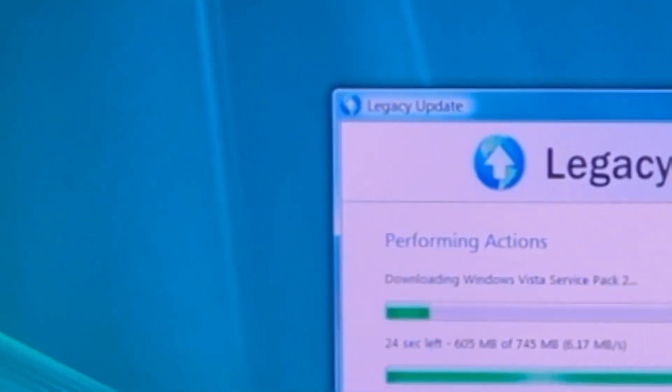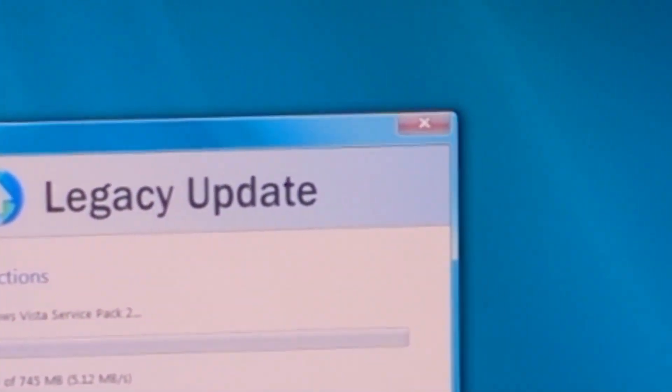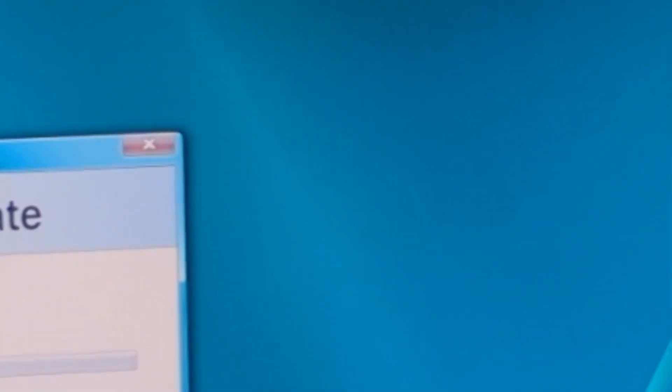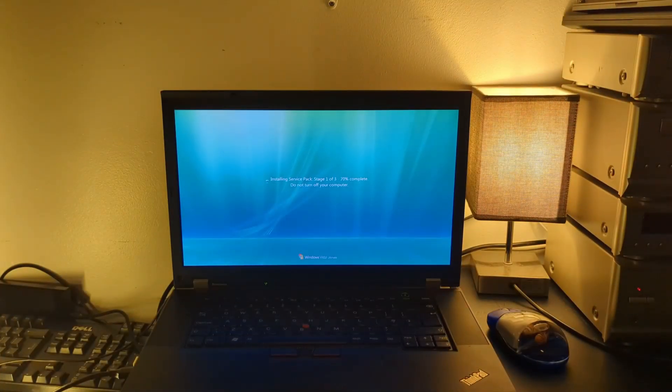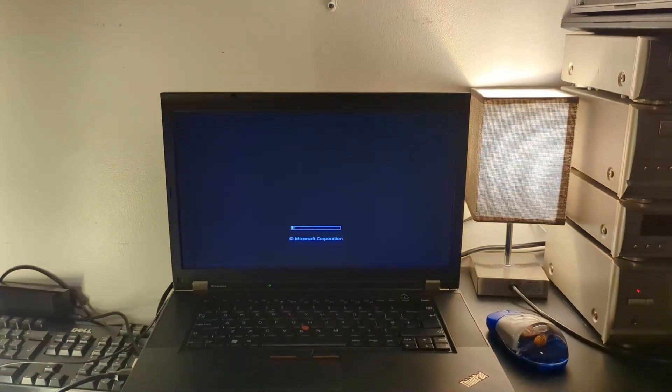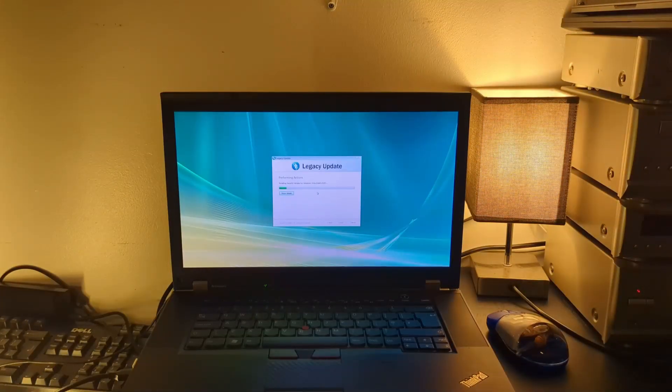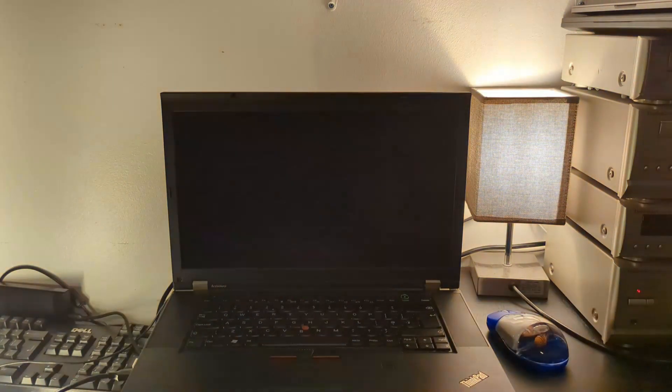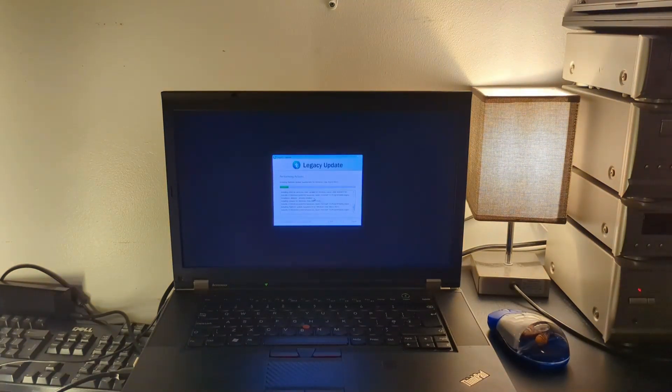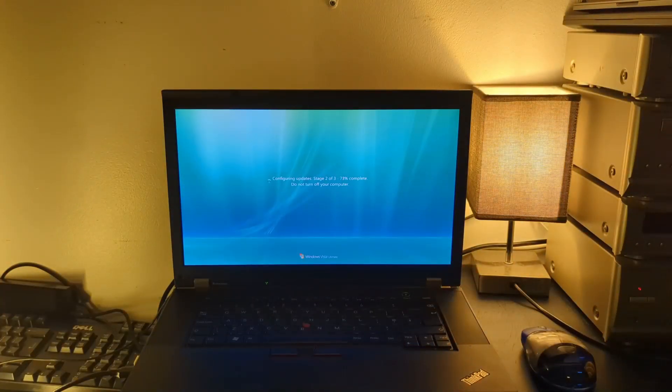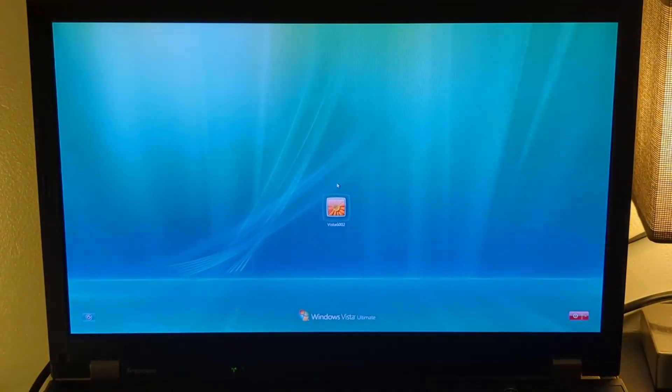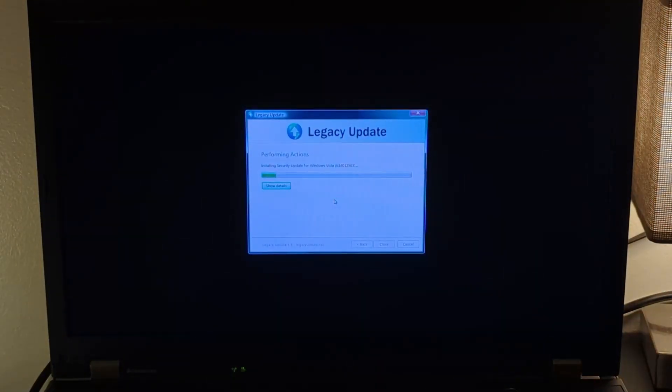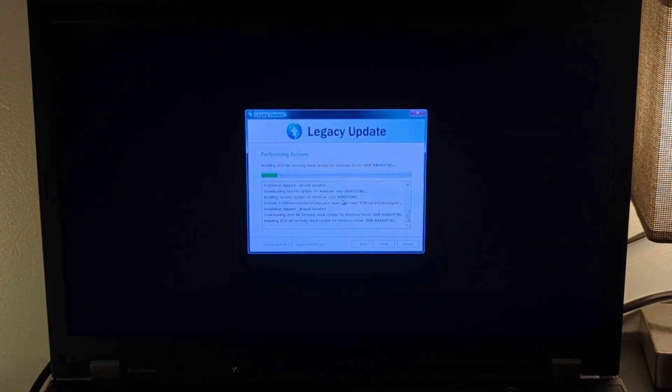That's where Legacy Update comes into play, which is also another really good tool. It installs all the updates on Windows Vista by simply just installing an app, which makes it so easy. It's so much easier than having to download all the updates manually. Honestly, Legacy Update is a fantastic tool, especially if you're using Windows XP, Vista, 7, and 8.1. It literally just searches all the updates and installs them all for you.